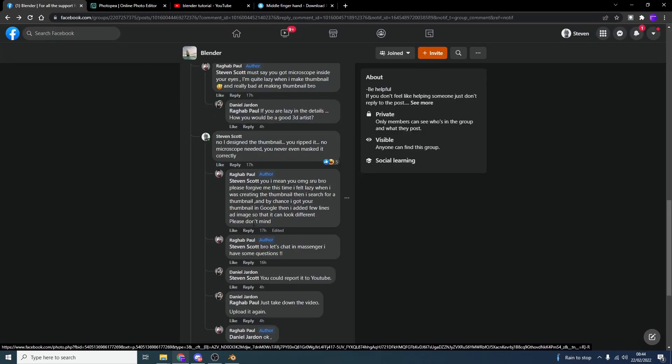So I was reading the comments and the author came back. Oh my God, bro, it's you. Please forgive me this time. I felt lazy. Now, I don't give a fuck if you have lost a leg in the war. Lazy does not constitute you taking somebody else's artwork. And you never even done it right.